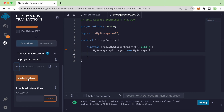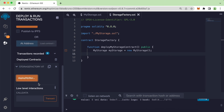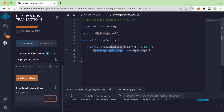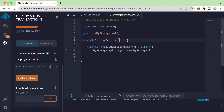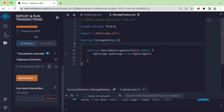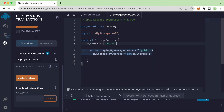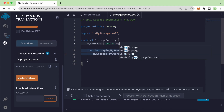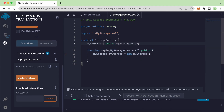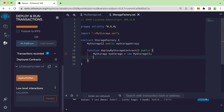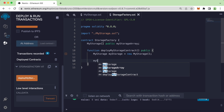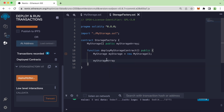A new button shows up — deployMyStorageContract — but when I click on it, nothing is happening. To see information like the address that was deployed, we need to store it into an array. So let's create an array right here with the MyStorage type, use the public keyword, and name it myStorageArray.